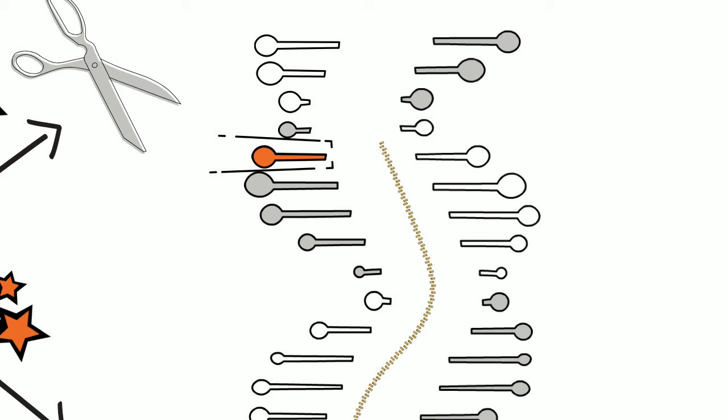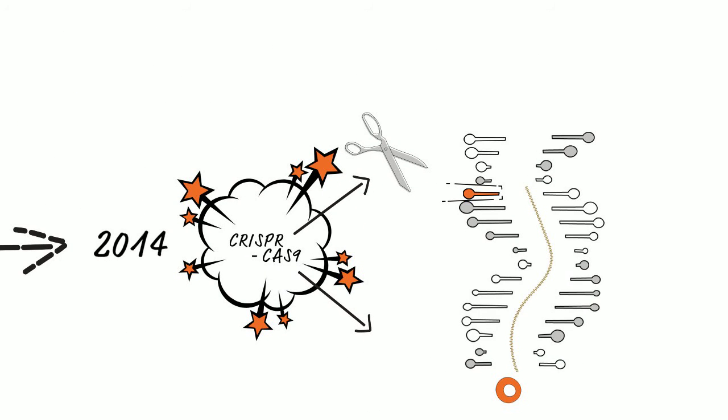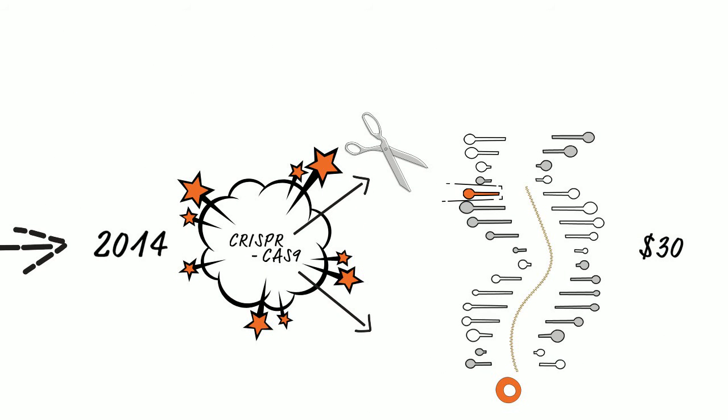Now, for the first time, any scientist can inexpensively edit, with great accuracy, a genome. How inexpensive? How about $30 per sequence? We've gone from millions of dollars with an inaccurate tool to $30 with a highly accurate tool.